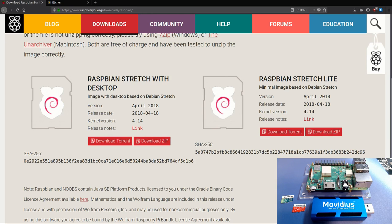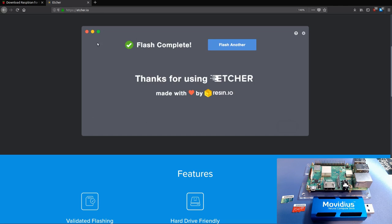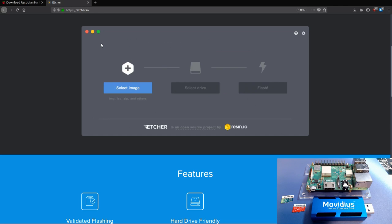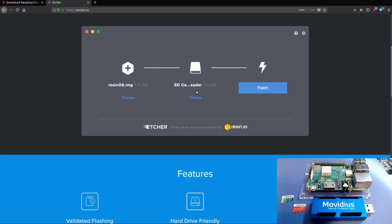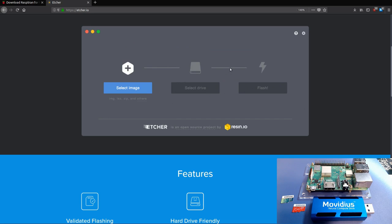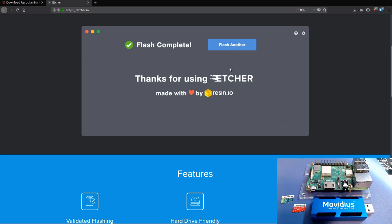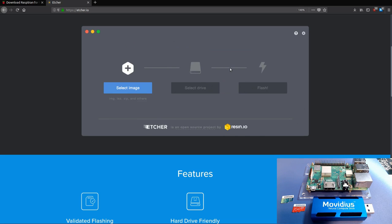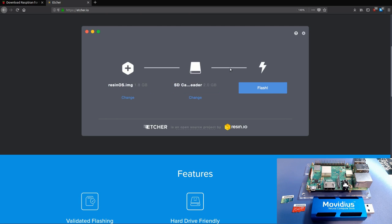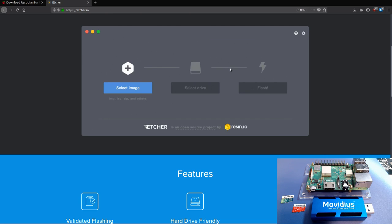Then we're going to need something to write the OS image onto a micro SD card. The recommended one is Etcher. Just download this and it's pretty straightforward. Once our image is downloaded we select it, we select the SD card we want to write it to, and we hit flash. I'm going to skip through this part - there's tons of tutorials online where you can refer to and it's pretty straightforward to do this. We'll pick back up on the Raspberry Pi desktop.